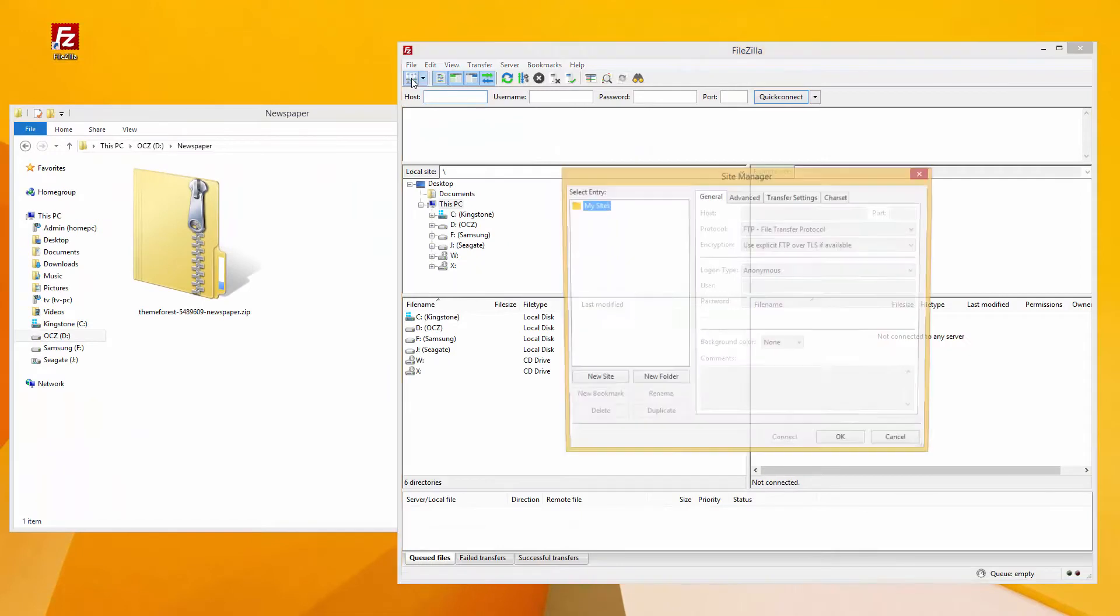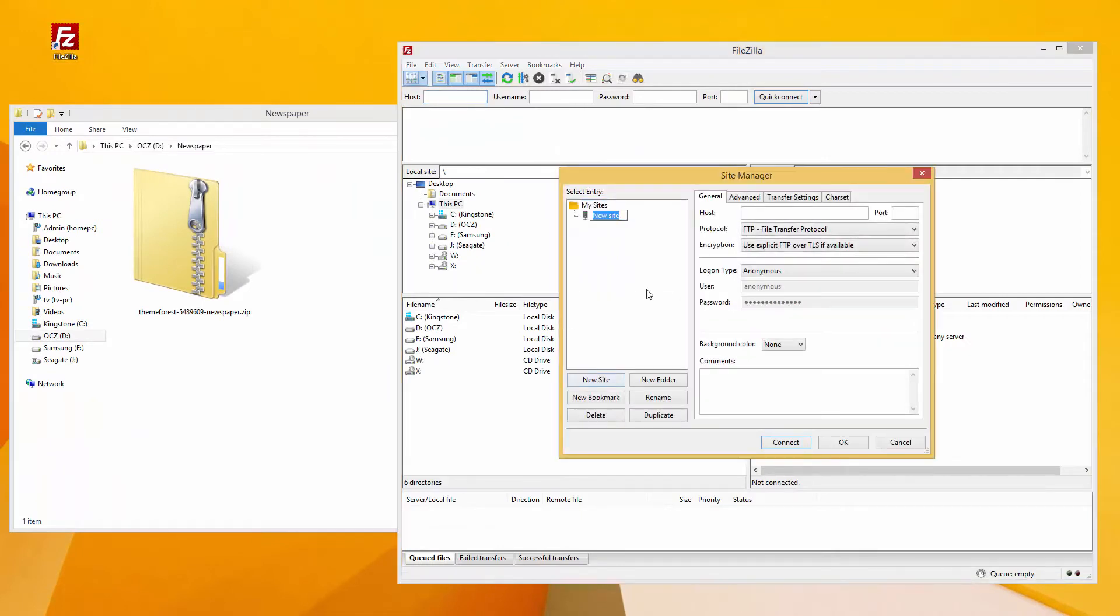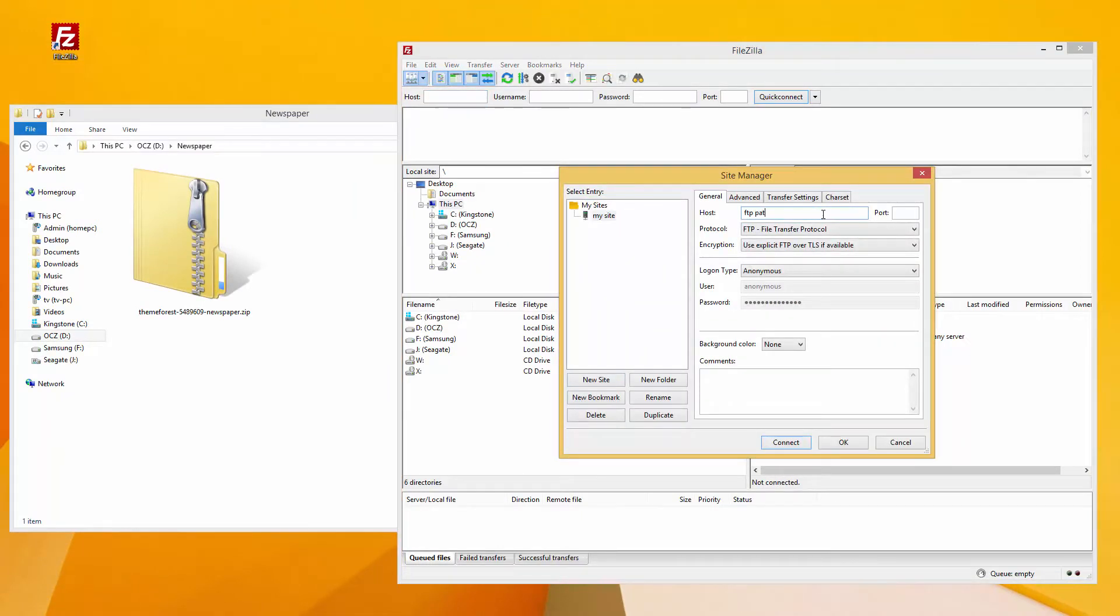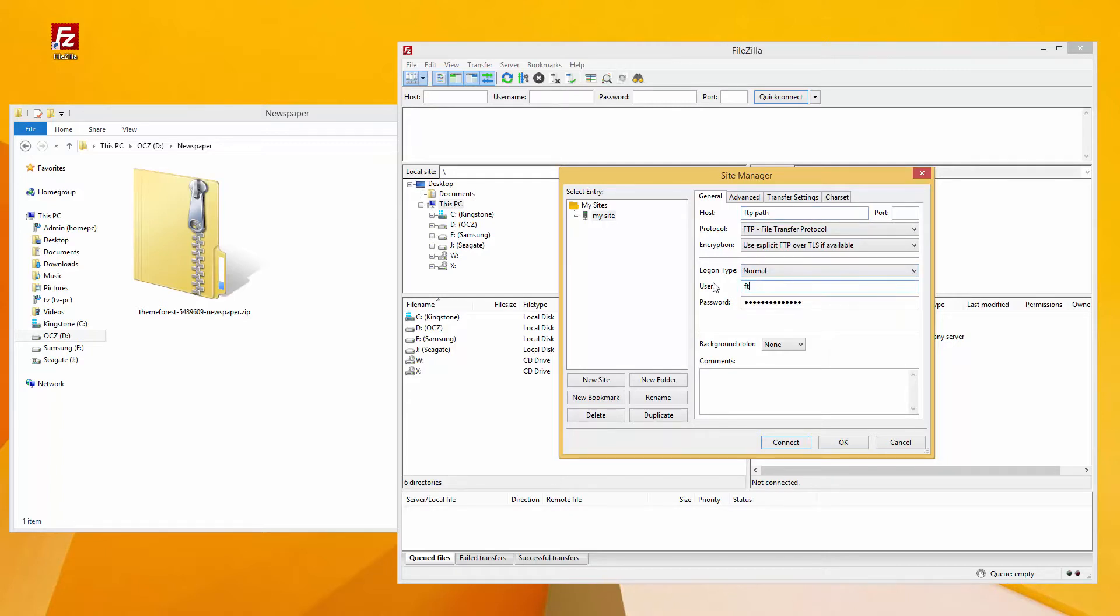Now open FileZilla or other FTP client you want to use. Enter your credentials and log in to your FTP account to get access to the files hosted on your server.